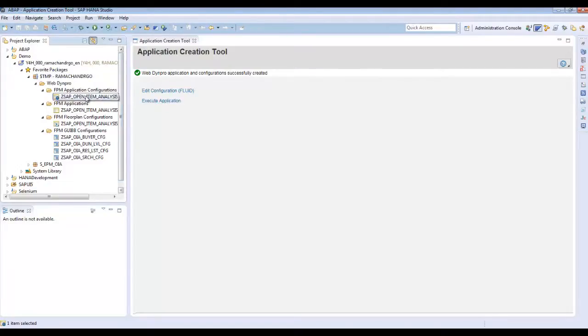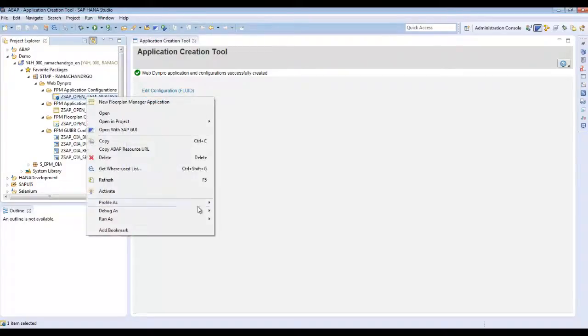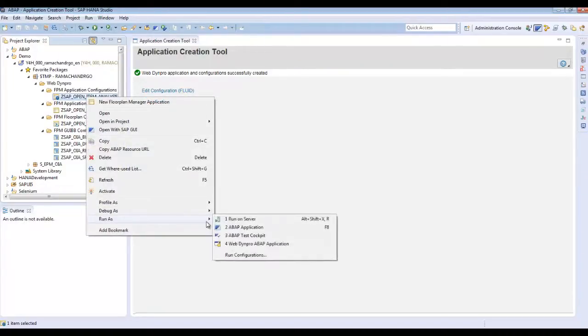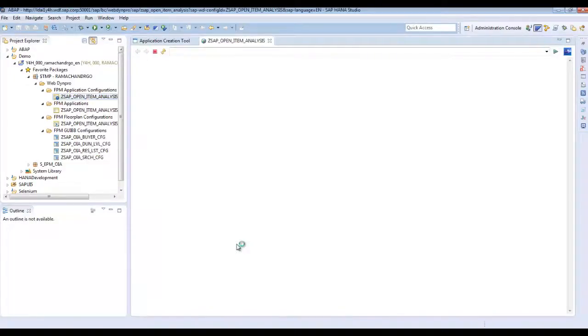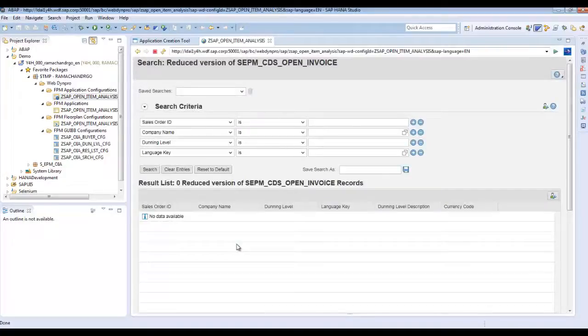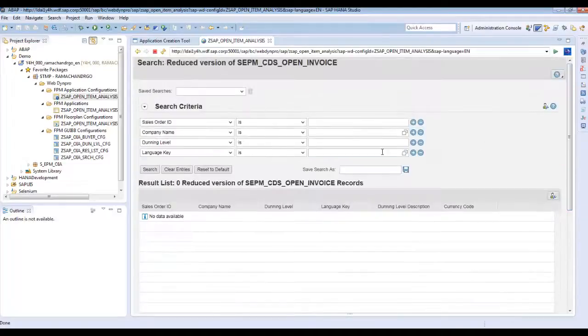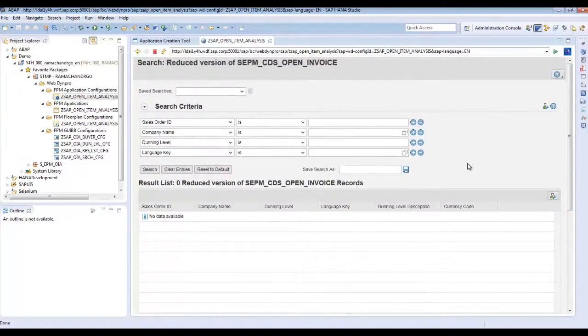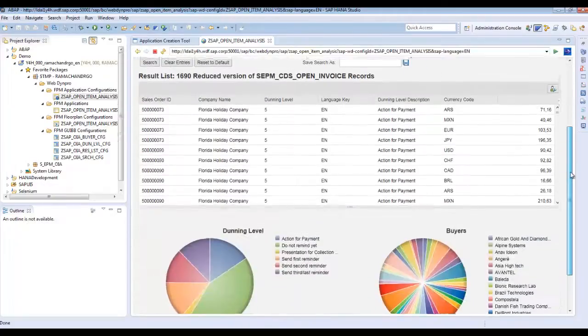You can either use this link to execute the application or you can also go to the context menu of this application configuration, choose run as WebDynpro application. So it will show you the search component, the result list and two charts. You click on search, it will give you back the results.